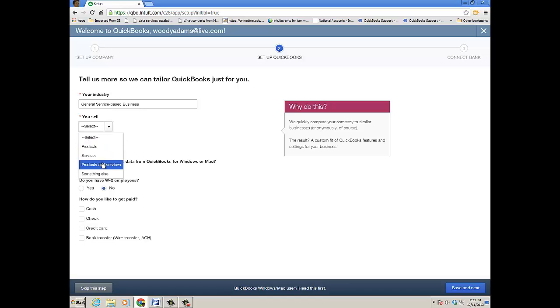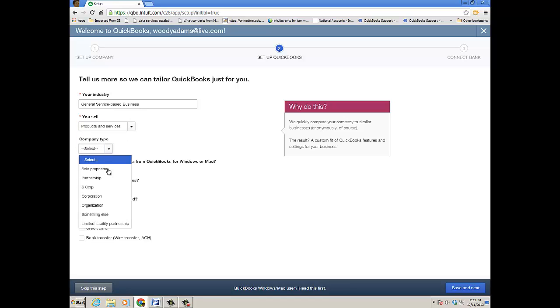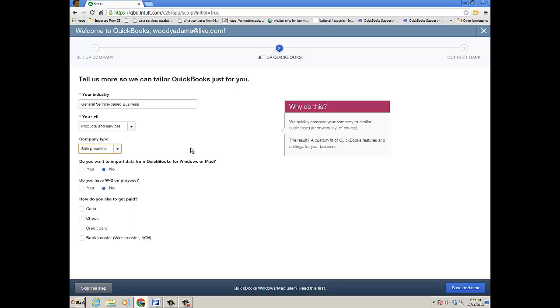Then you specify whether you sell products and services or just one of those, what type of company entity it is, and whether you want to import data from QuickBooks for Windows or Mac.